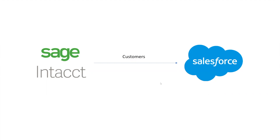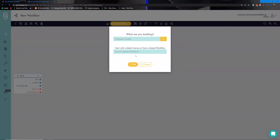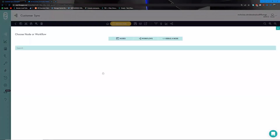To kick this process off, we're going to open up a new workflow. Here on the workflow page we click the new button, which opens a new workflow we'll call 'Customer Sync.' Now that we have a fresh canvas to work with, we're going to start dropping the functionality and connectors we need to complete this integration — moving customers and customer data from the Sage Intacct environment into Salesforce.